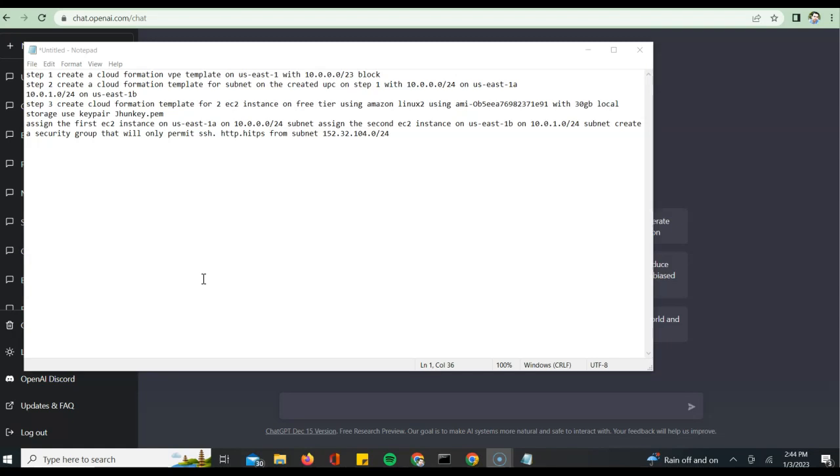I want to assign one of the EC2 instances to one of the subnets and other EC2 instances to the corresponding security groups. I also want to make sure that there are certain permissions granted on the security group for SSH and HTTPS.